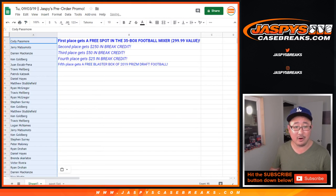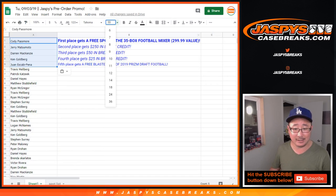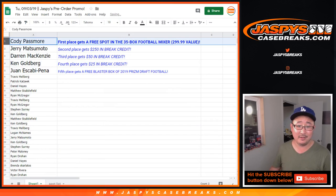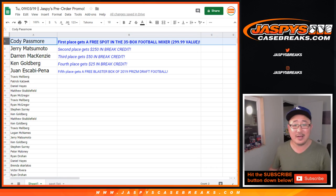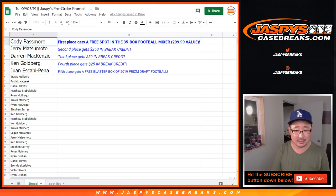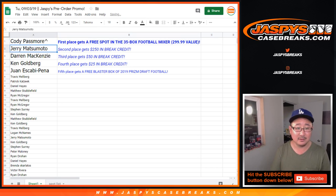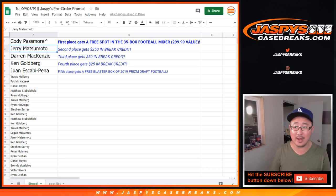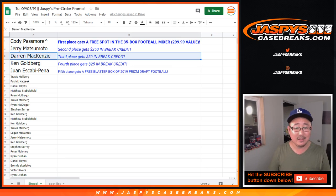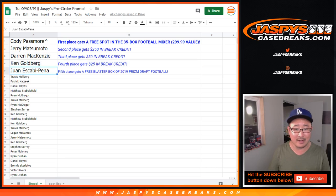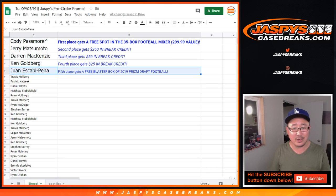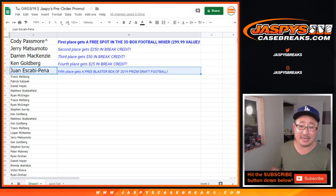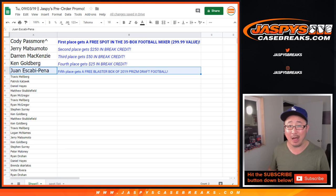So there you go. That's a good-looking list right here. Cody, you get a free spot in the 35-box football mixer. Bam. Jerry, $250 of break credit going your way. Darren McKenzie, $50 of break credit coming your way. Ken, $25 of break credit coming your way.